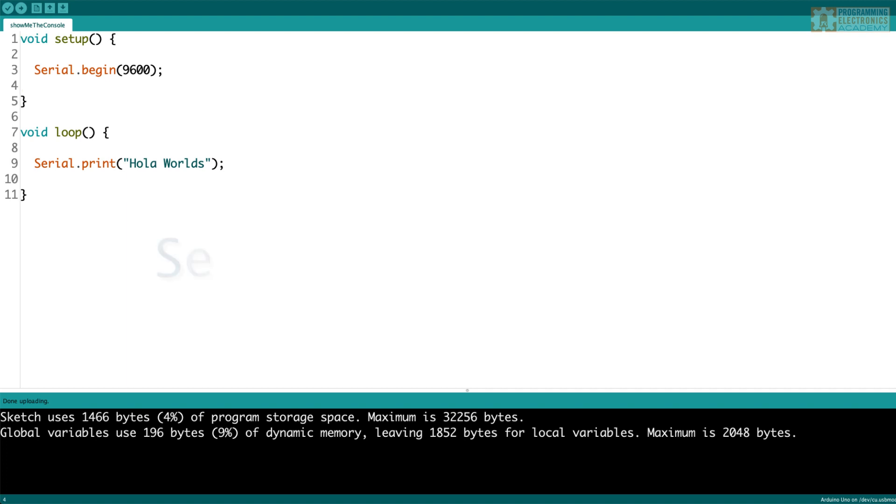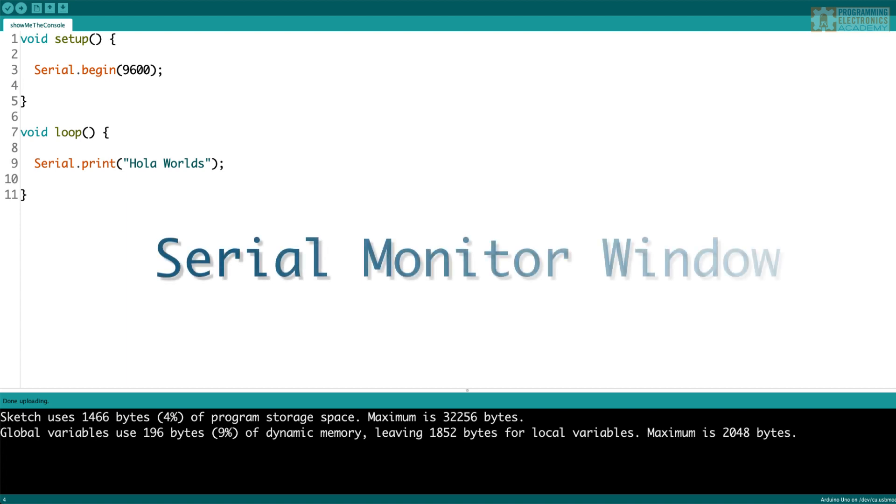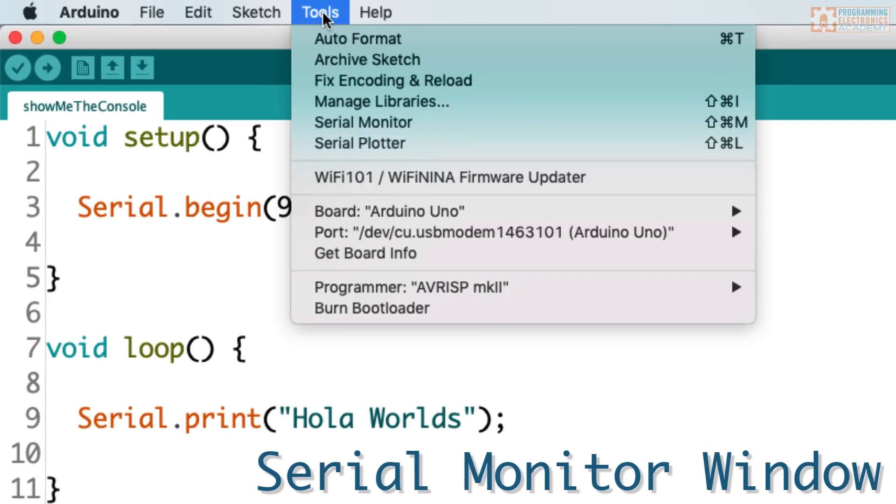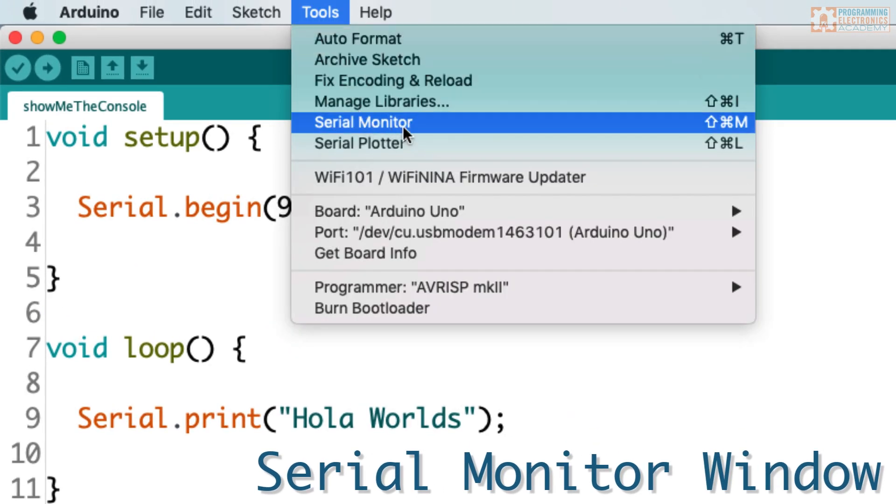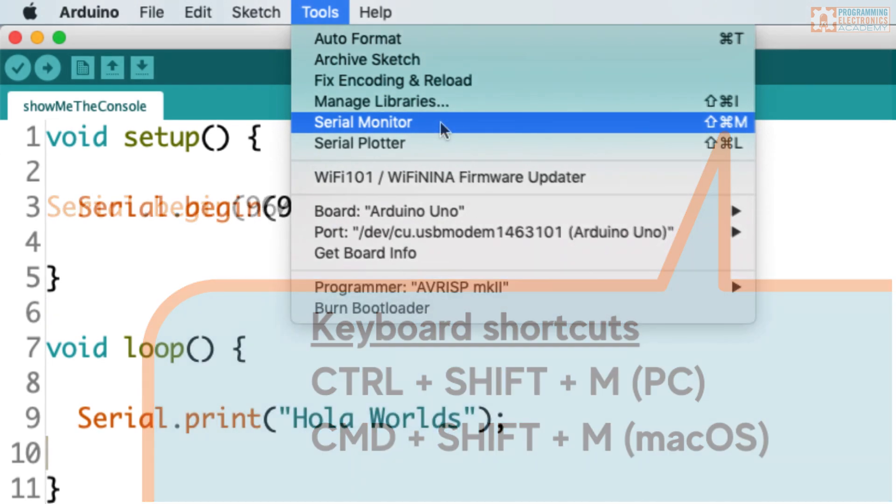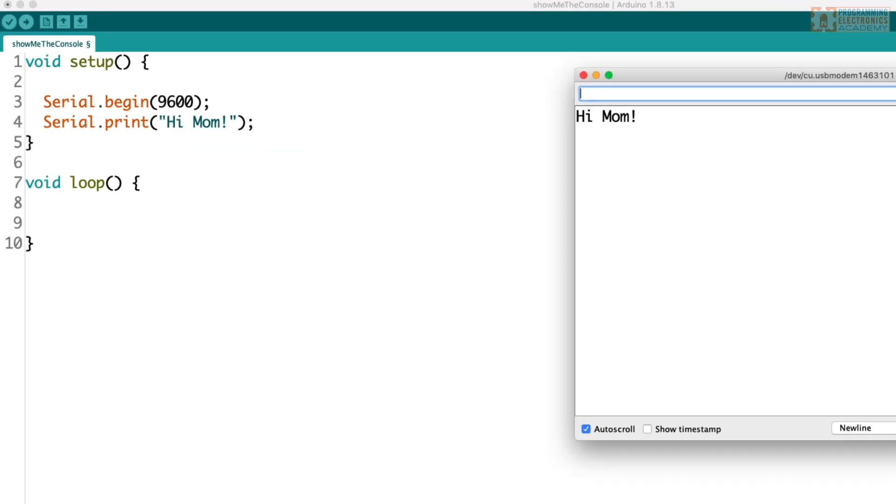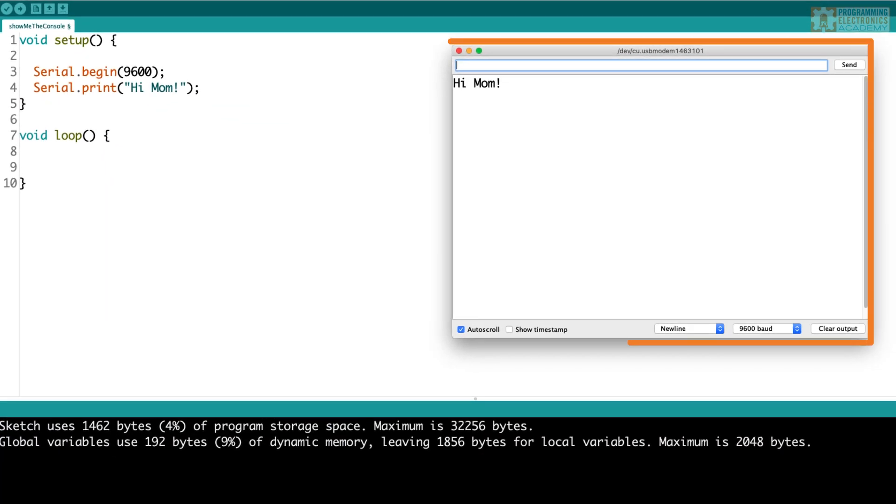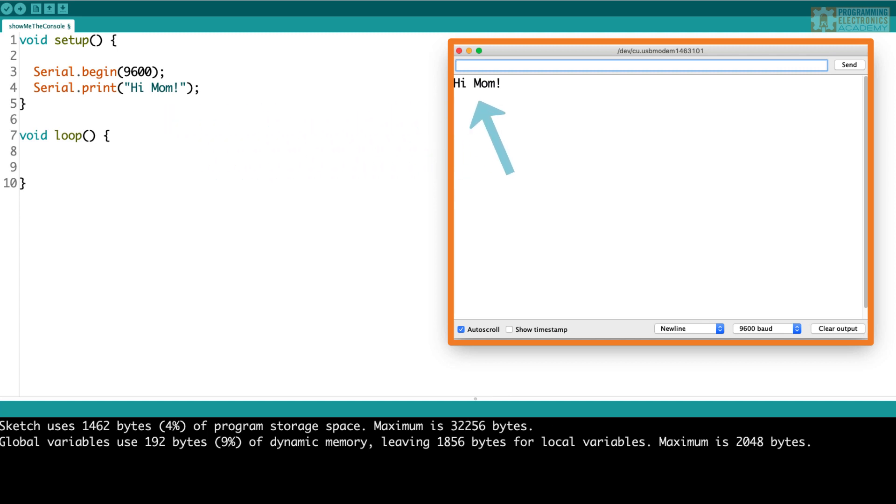The serial monitor window can be opened up under Tools, Serial Monitor. The keyboard shortcuts are Control+Shift+M for a PC or Command+Shift+M on Mac OS. This serial monitor window is where you will see the text that you are writing and printing, not in that black console area.